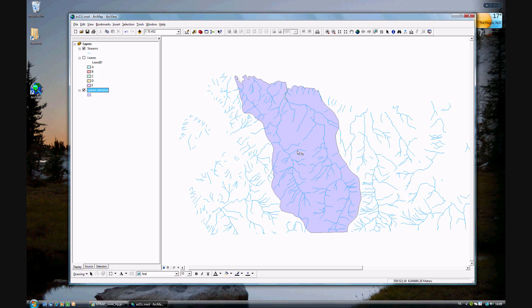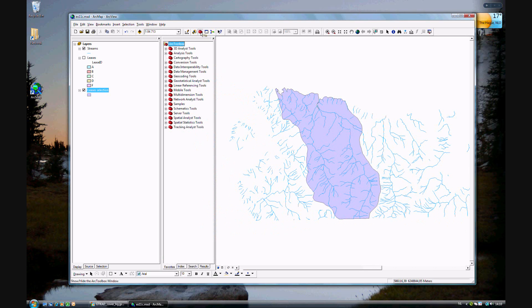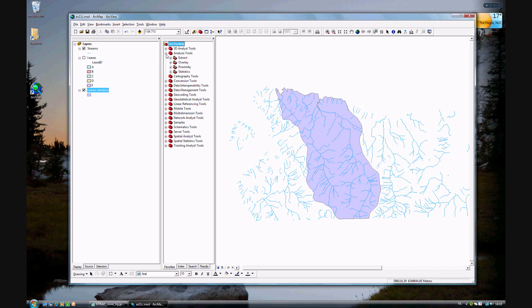Now it's time to clip. How do you clip? You open the toolbox by clicking on the toolbox icon. It takes a few seconds. This time you will want to go to analysis tools, which you see at the top, and then extract.